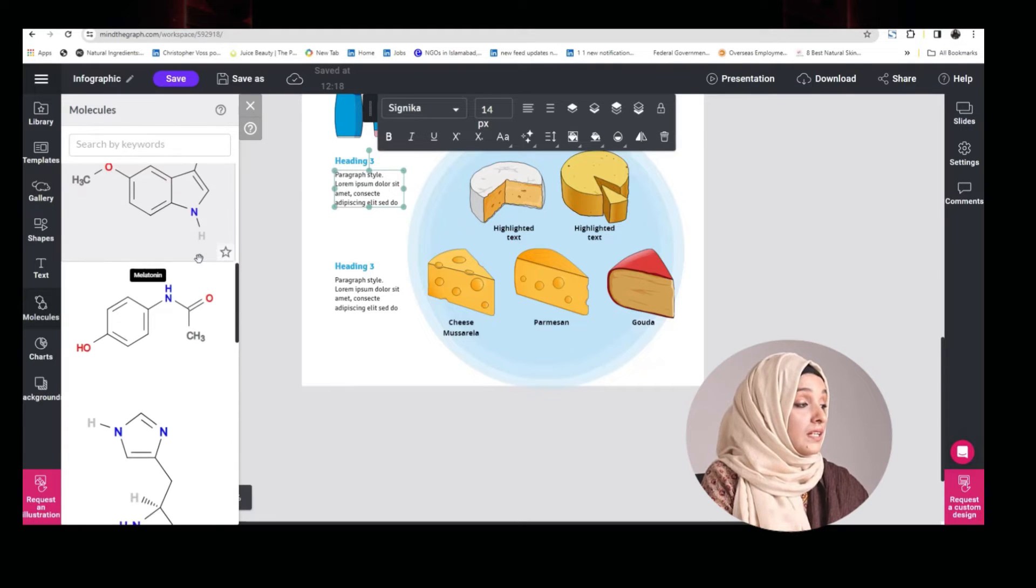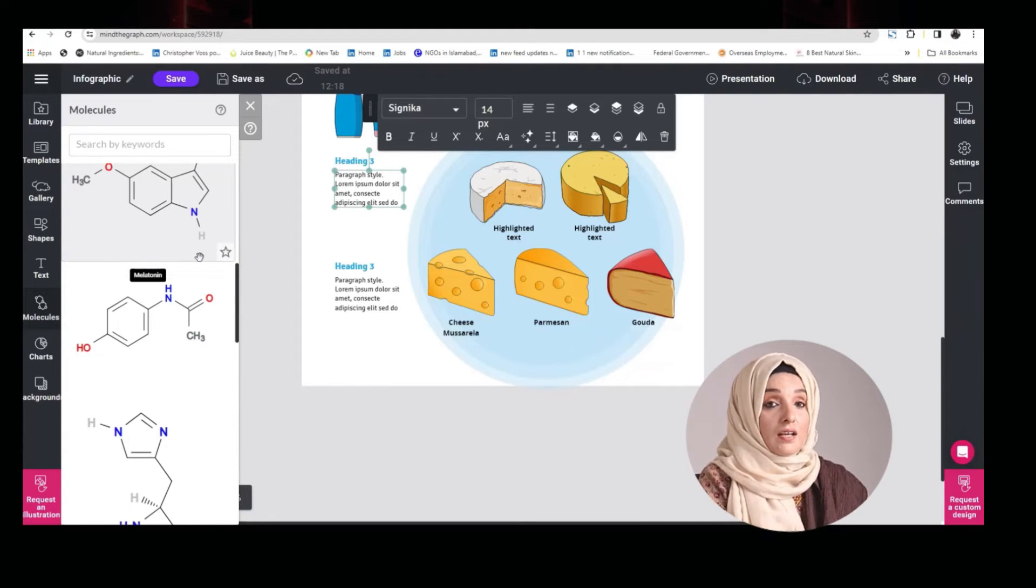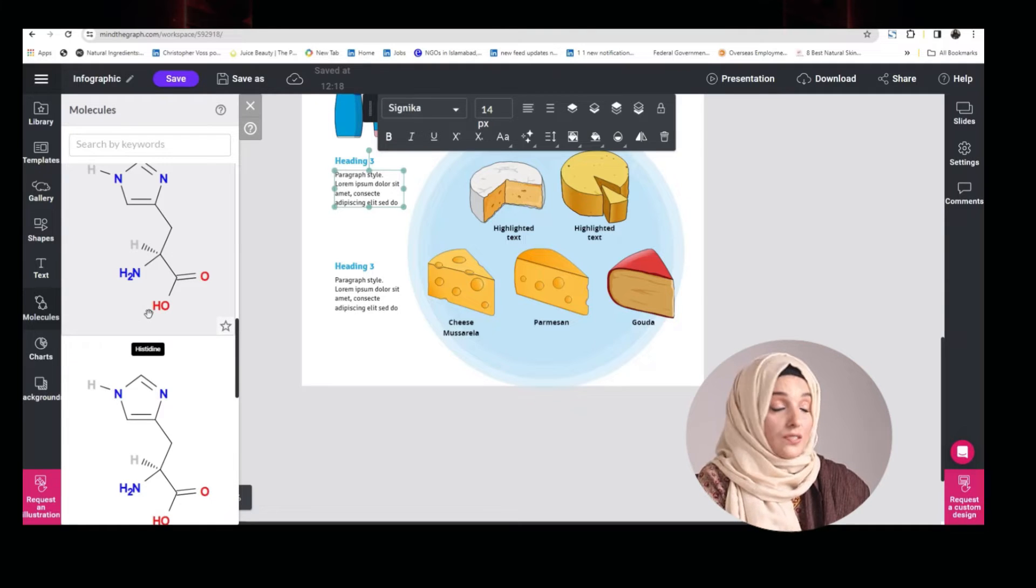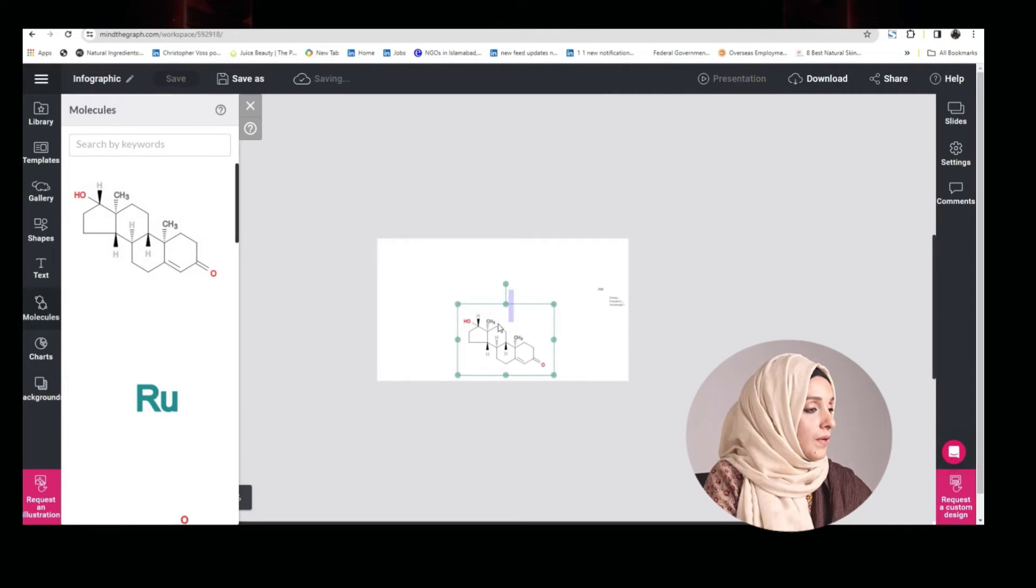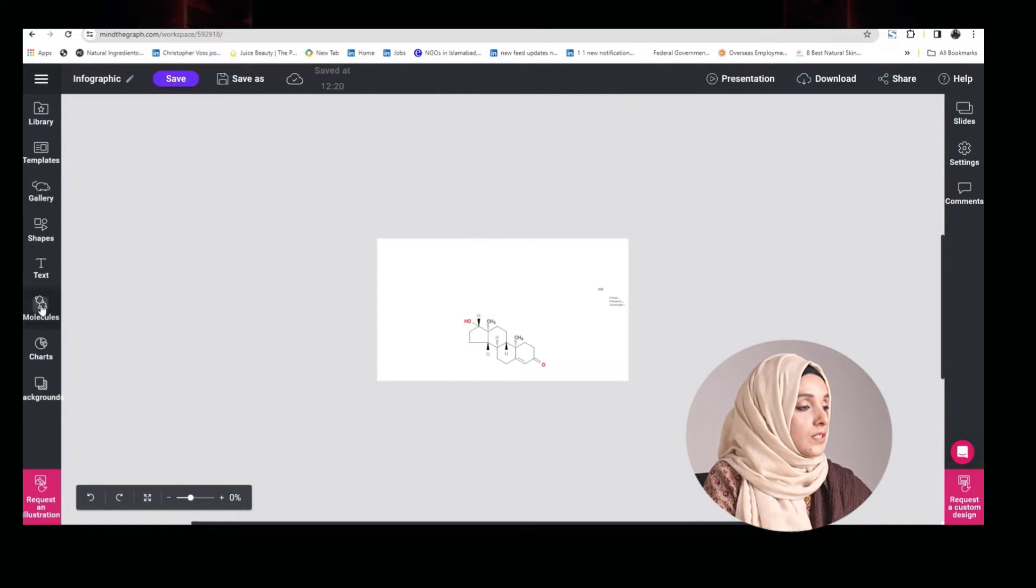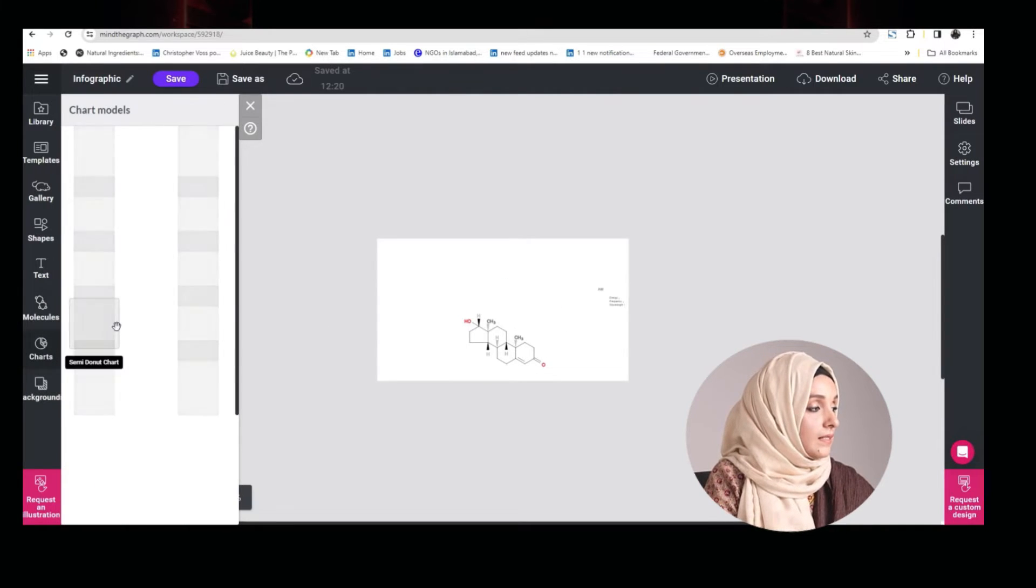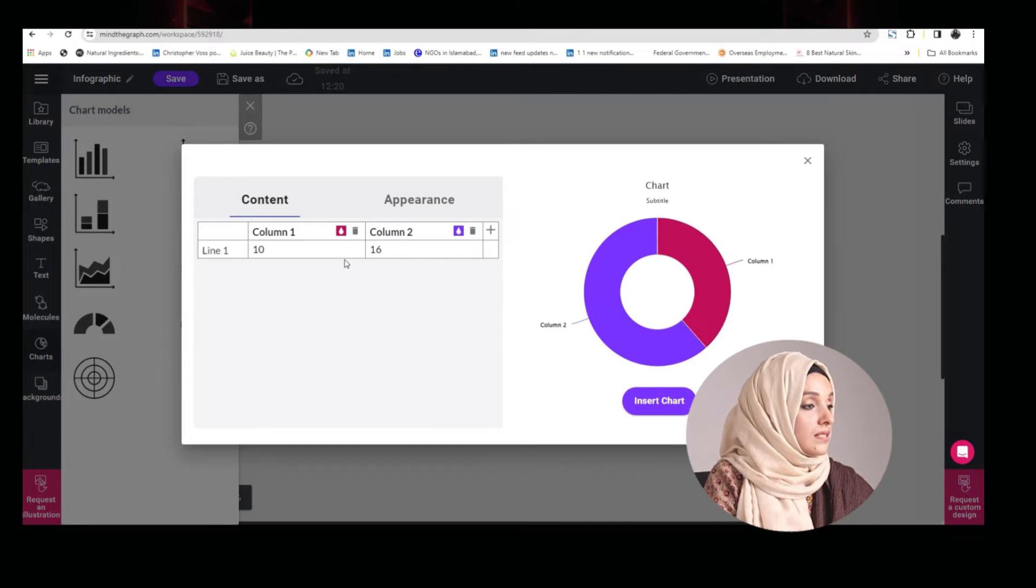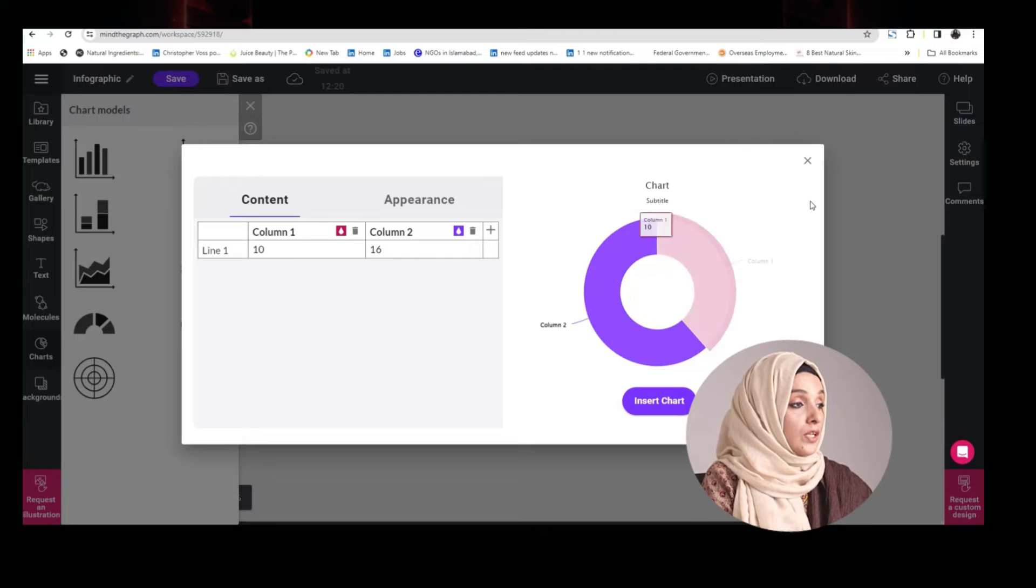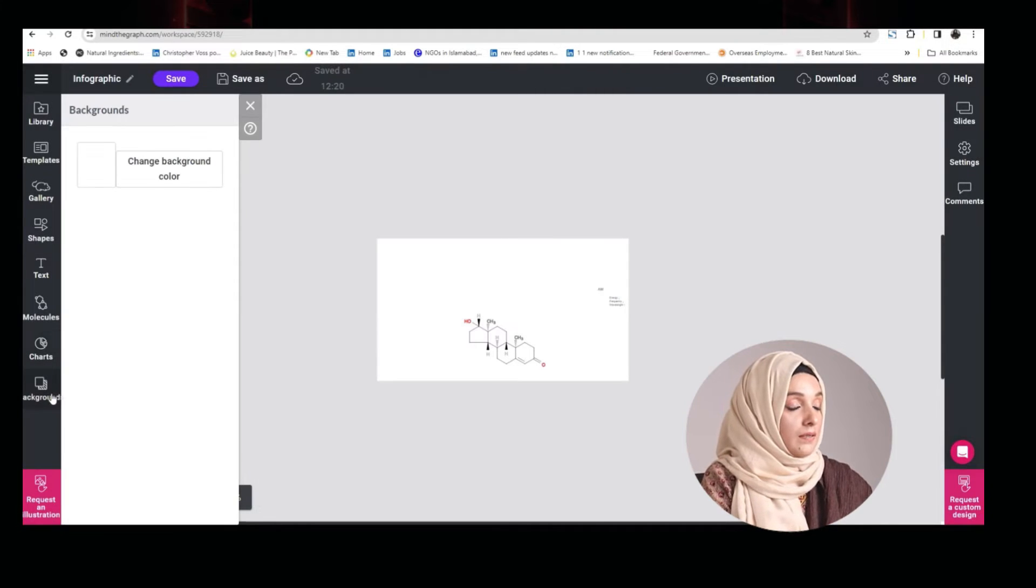There are built-in structures of the molecules which is a very hectic task for chemistry or natural sciences students to draw them manually. By just dragging and dropping, you can use this specific structure. In the same way, you can generate customized charts with the help of Mind the Graph by just putting your values over here and adding the number of columns and rows.